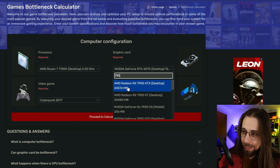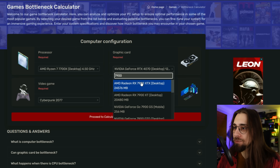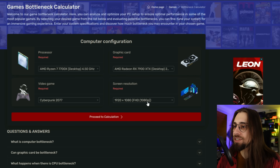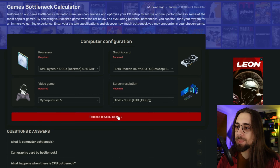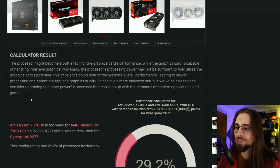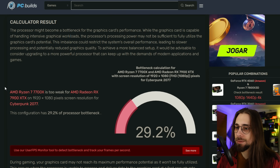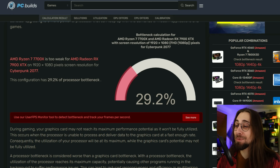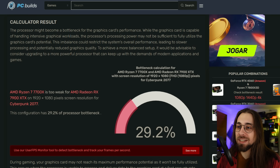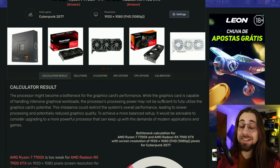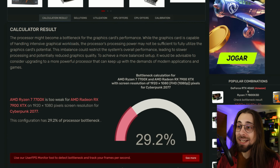Let's try Cyberpunk 2077 at 1080p and proceed to calculation. They show 29.2% bottleneck. I can tell you right away that in Cyberpunk 2077 it is absolutely impossible that a 7700X has a 29% bottleneck with a 7900 XTX.